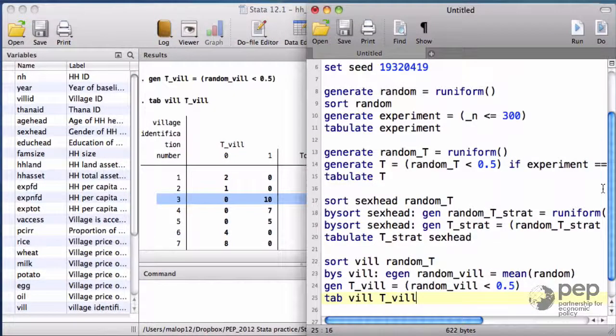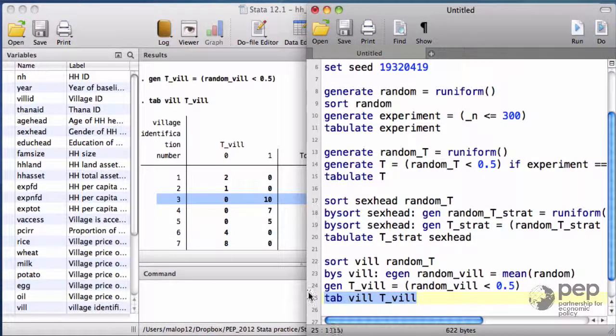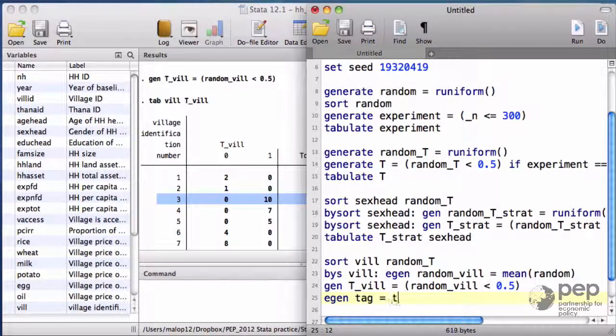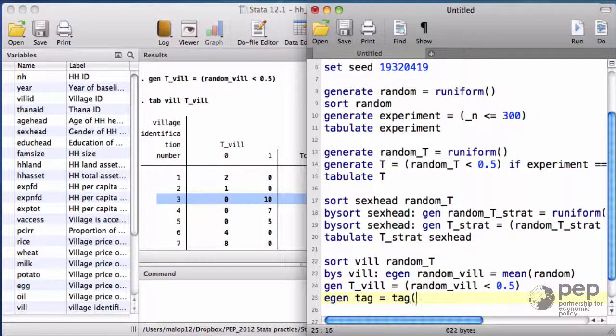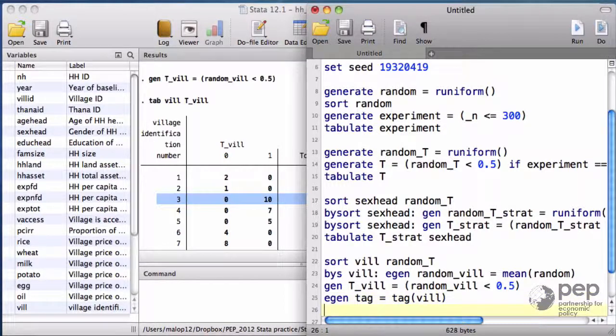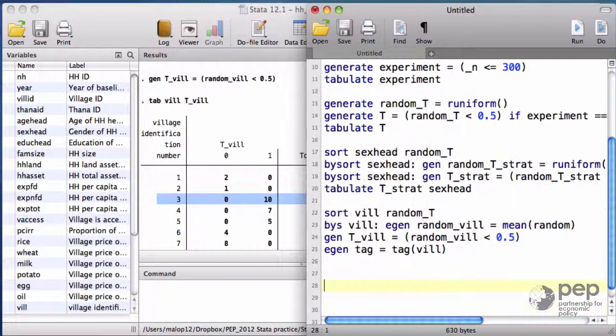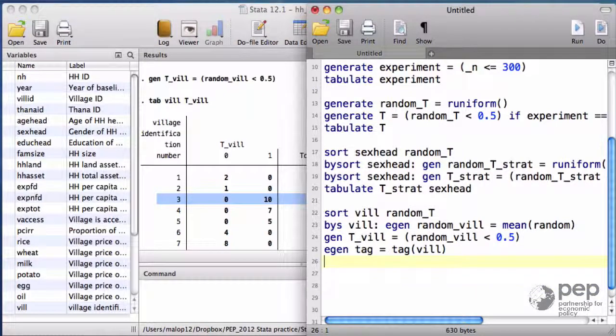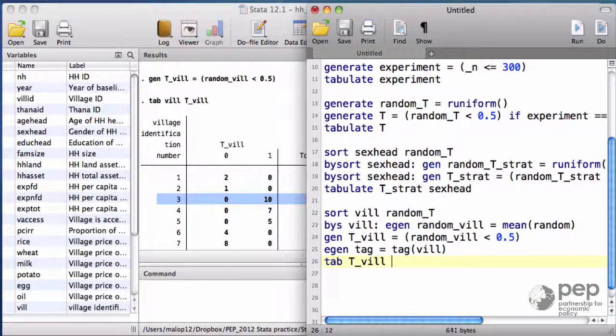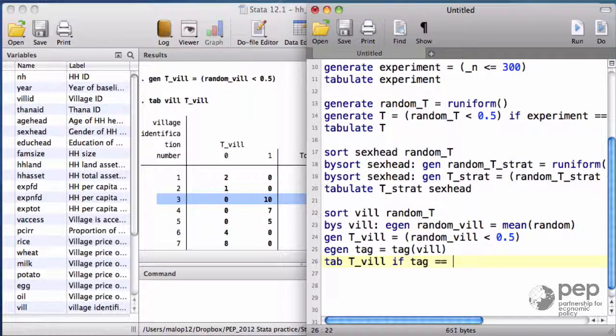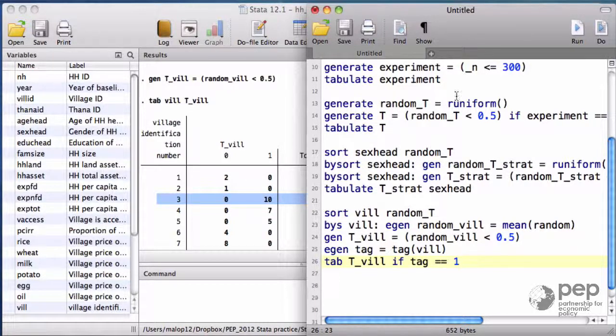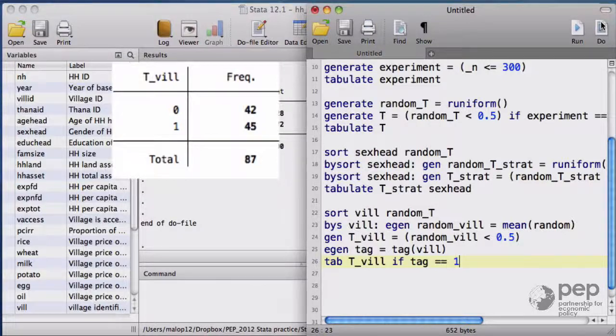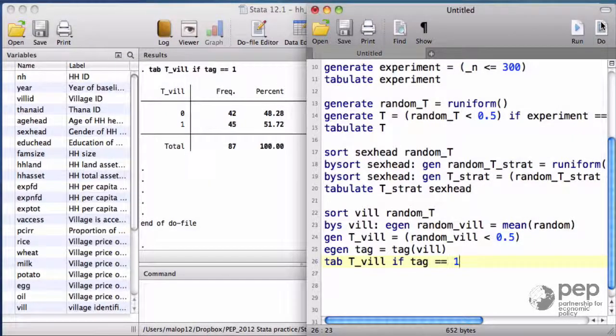To see the assignment at village level, let me do what is called a tag with the command egen. Again, read the help for a detailed description of the command. The variable tag takes the value of 1 for one observation, only one in each village. Then I can simply do a tabulate for the assignment variable for the tagged observations. And there are 45 villages in the treatment.